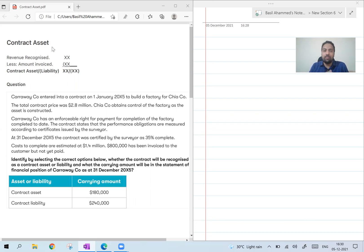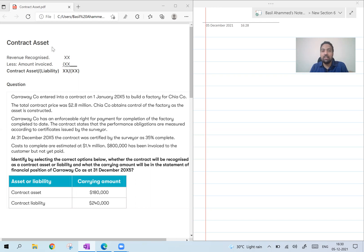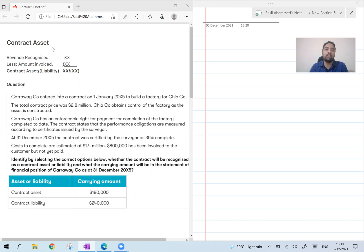If it is a positive figure, it's a contract asset. If it is negative, it's a contract liability. Now, are there any other changes in IFRS 15? No. That means revenue recognition is still the old method: total revenue into percentage of completion, minus revenue recognized in previous year. It is the same — no change.